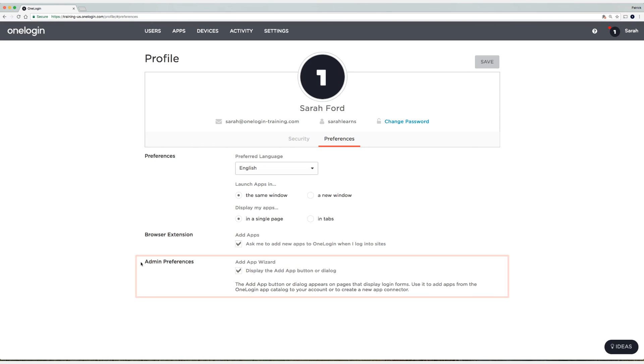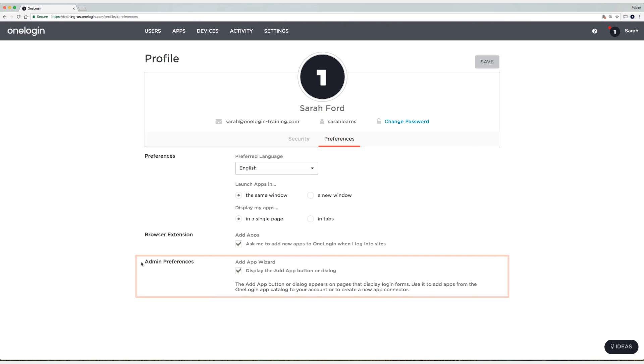Now this option right here is just for administrators, so regardless of whether or not those checkboxes are enabled for your end users, this will still be here for you, the super user or account owner.